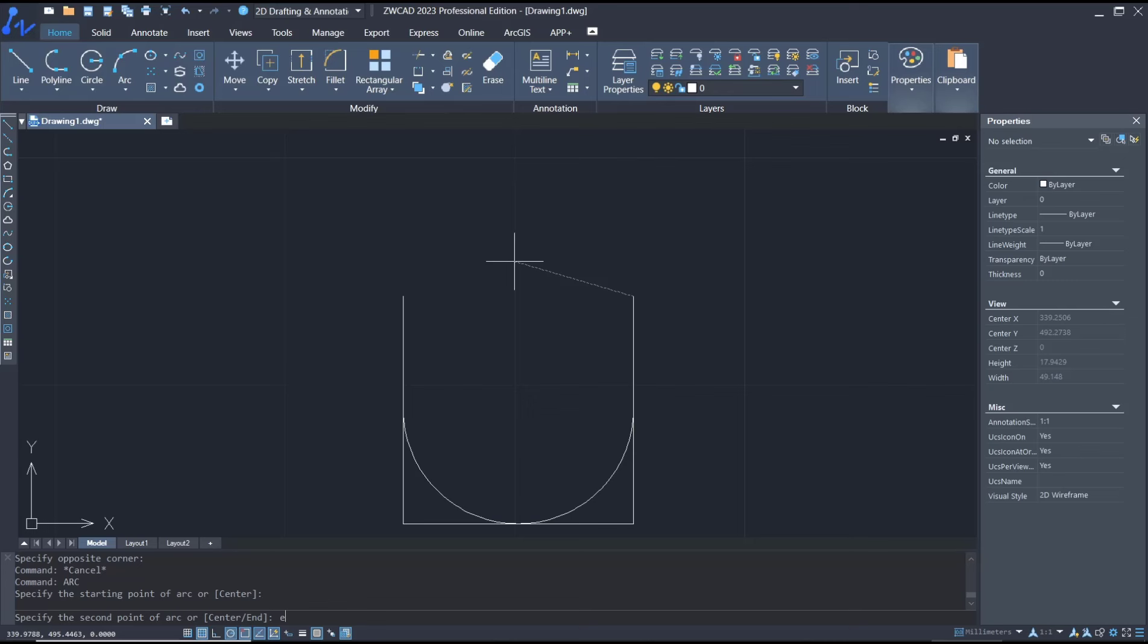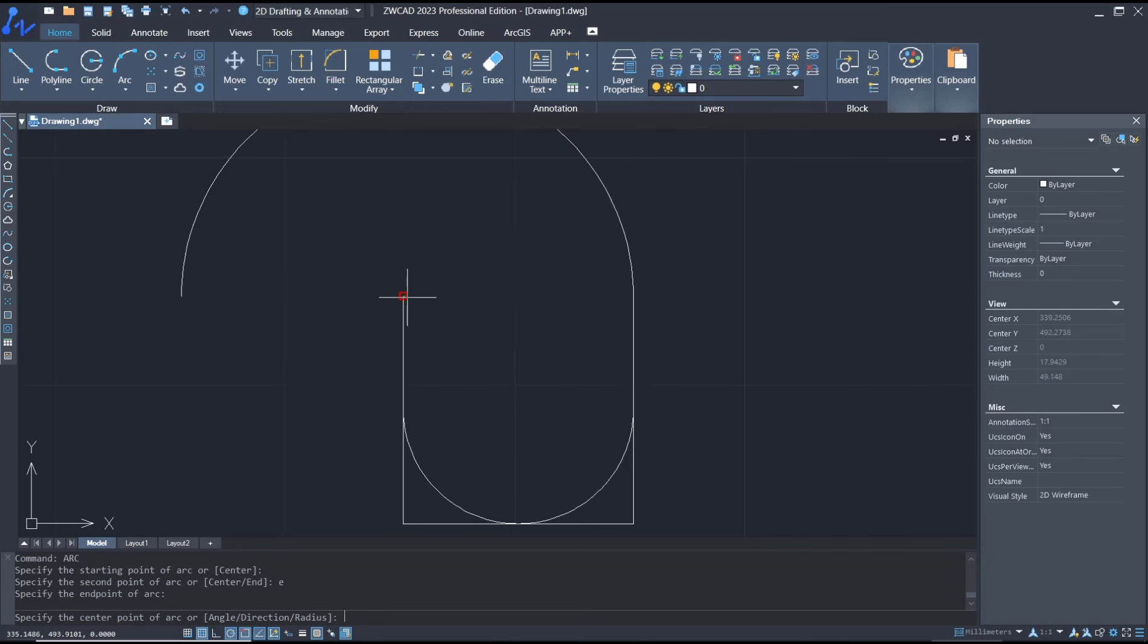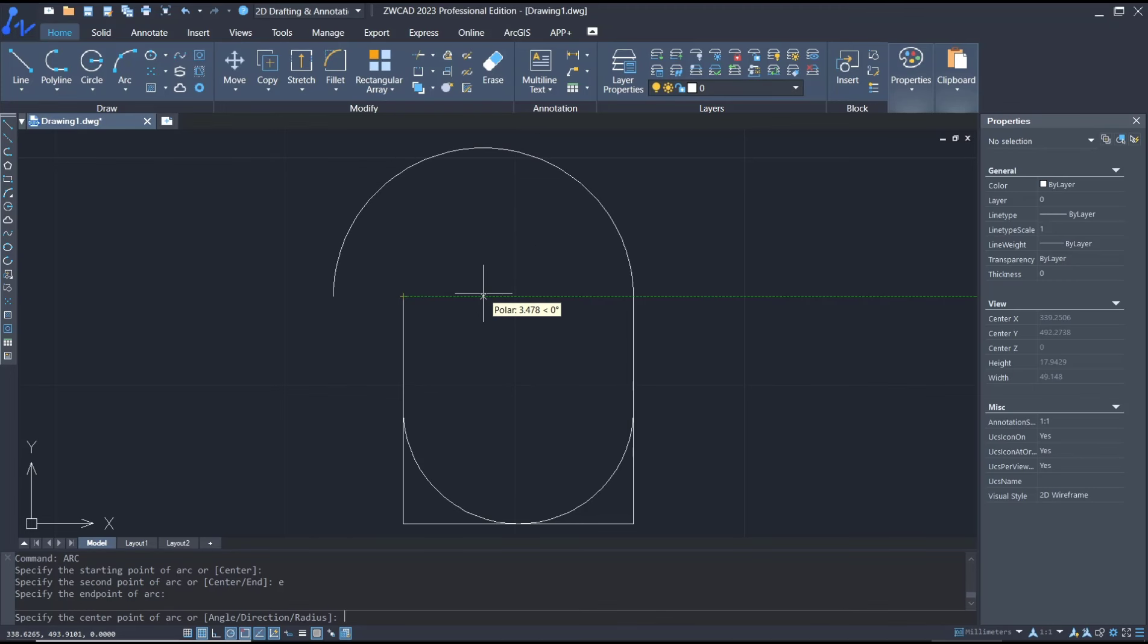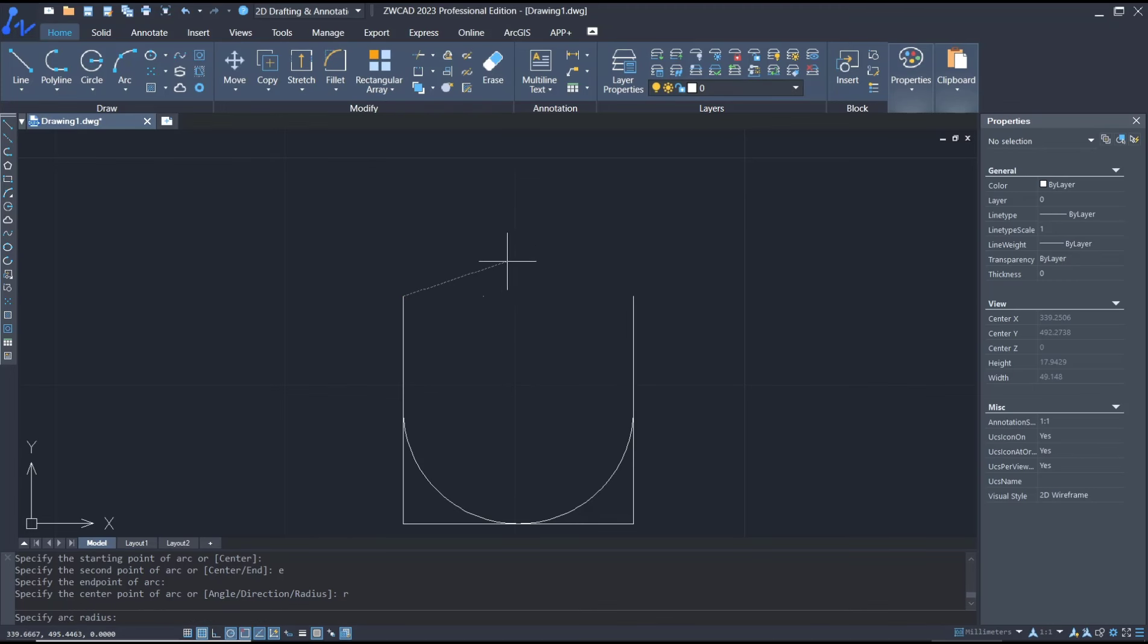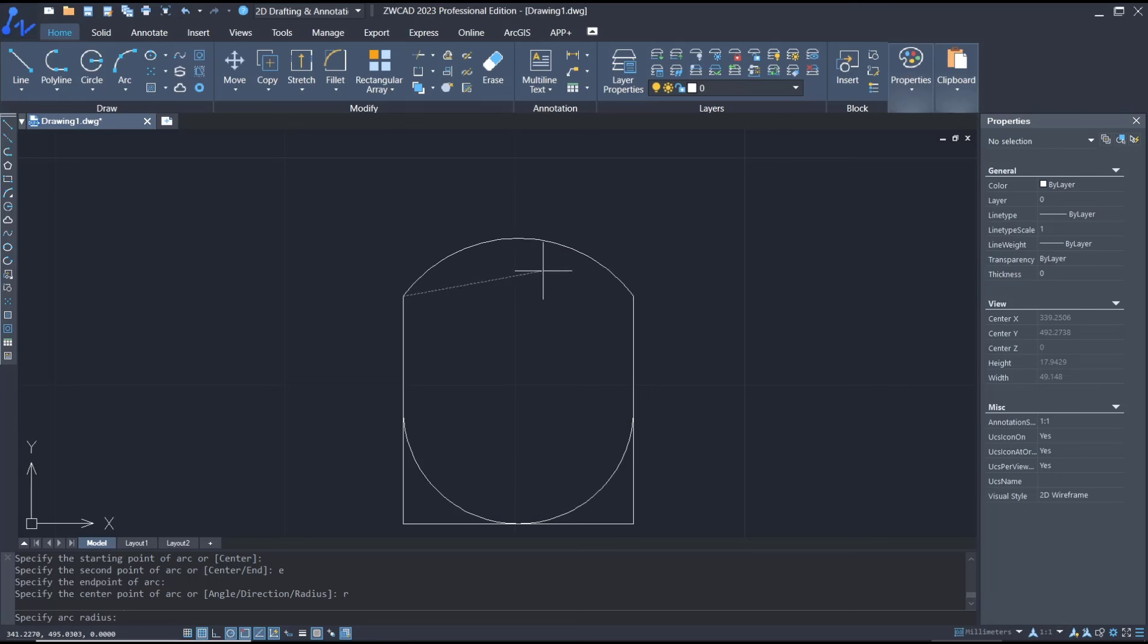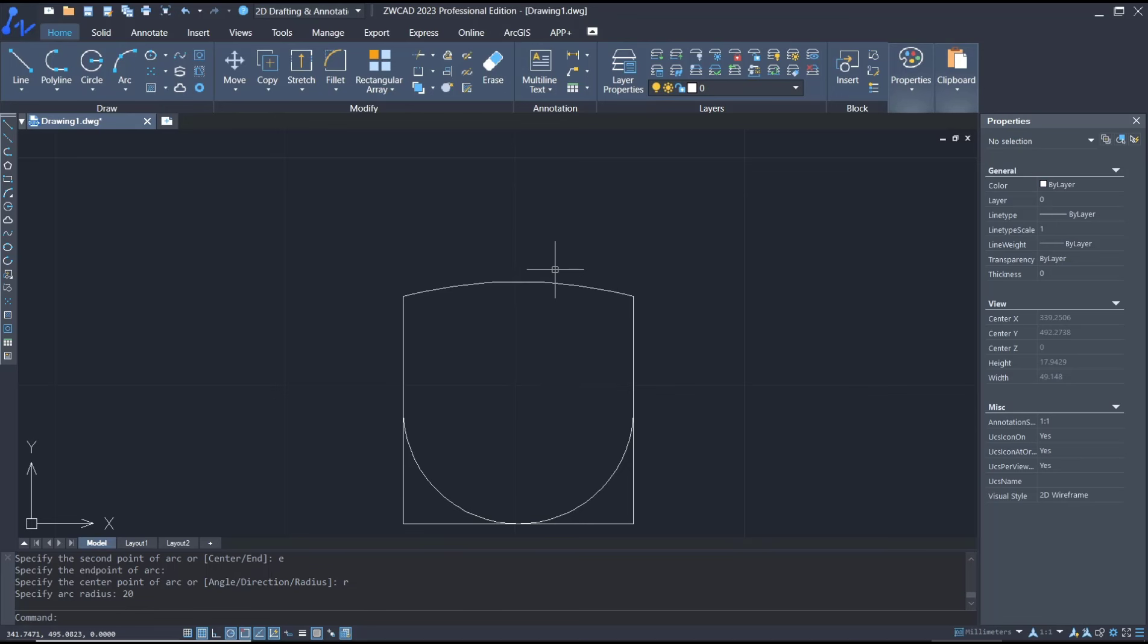Now to set the radius, you can type 'R', press Enter, and here I will set the radius value. For example, I'll set it to 20 and press Enter. That's it for the basic ZWCAD tutorial on how to draw arcs.